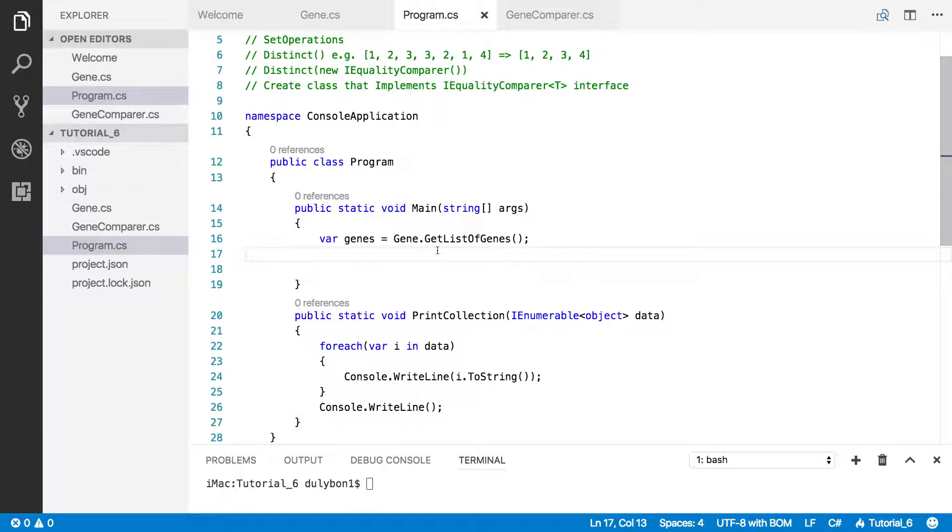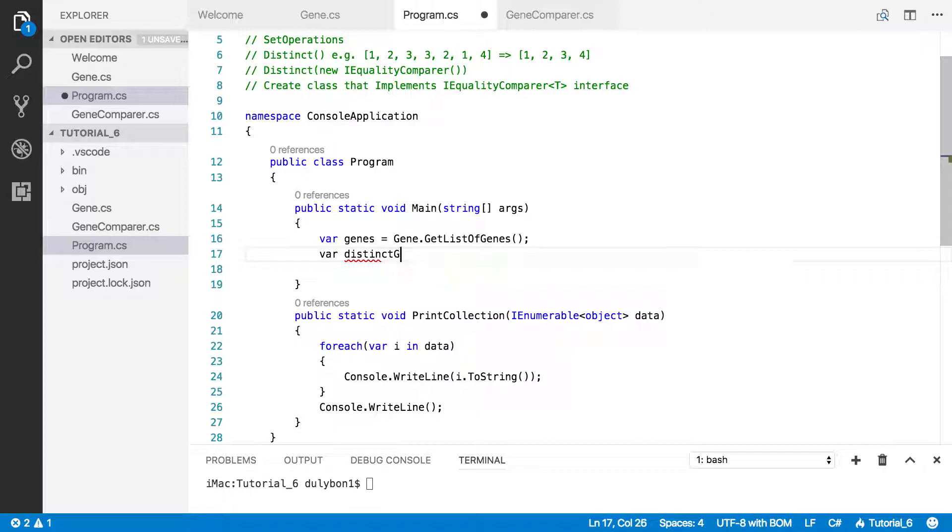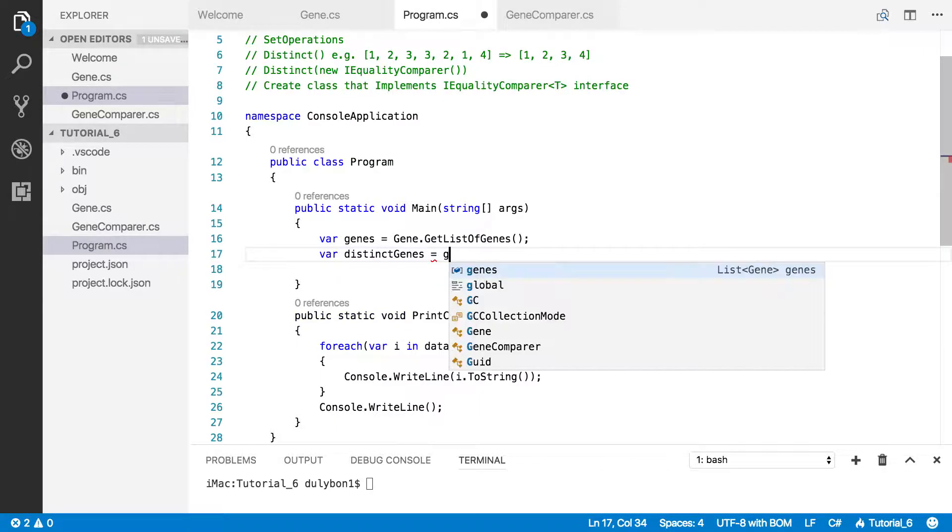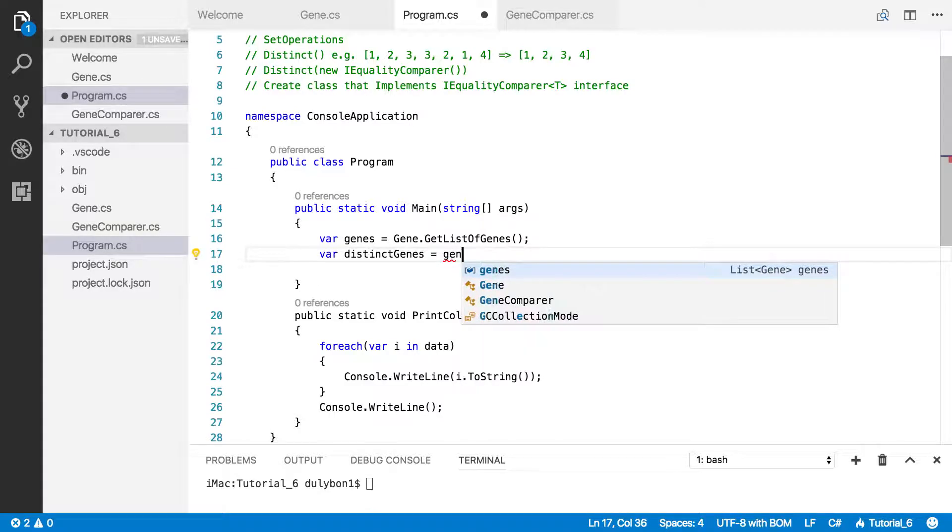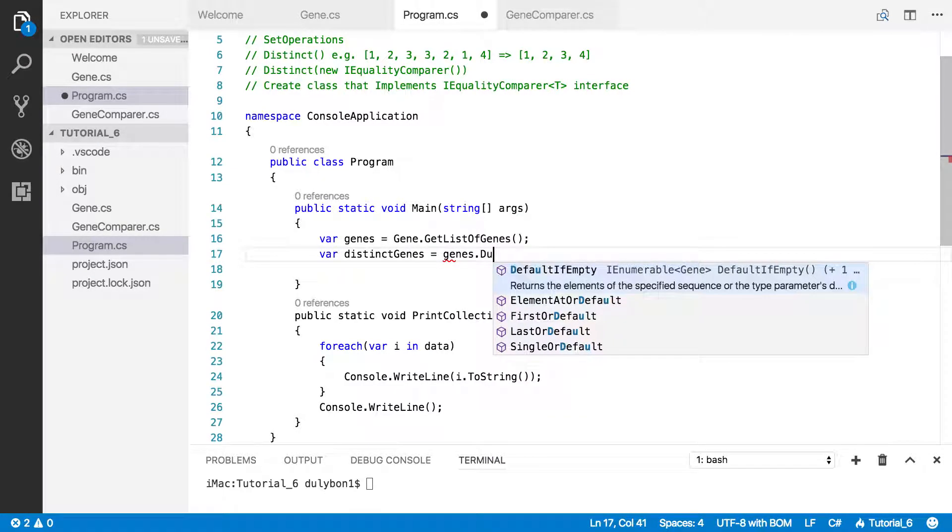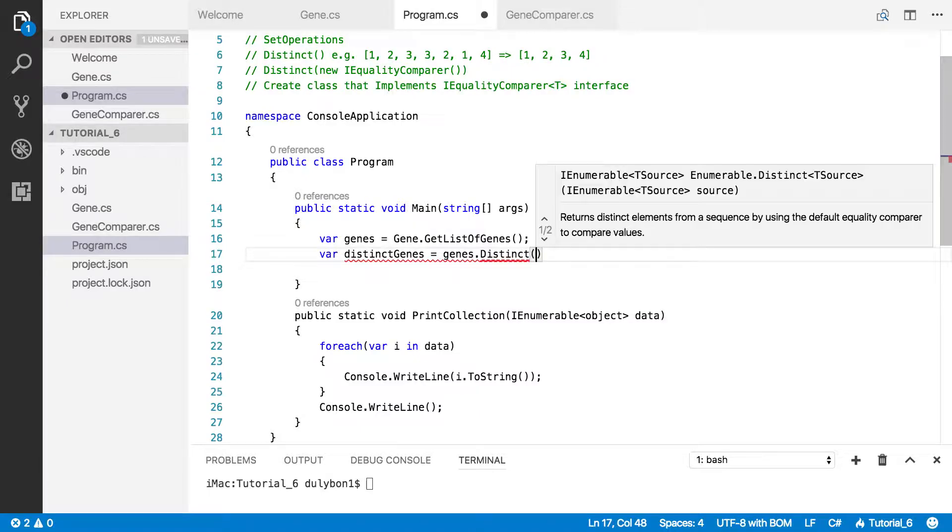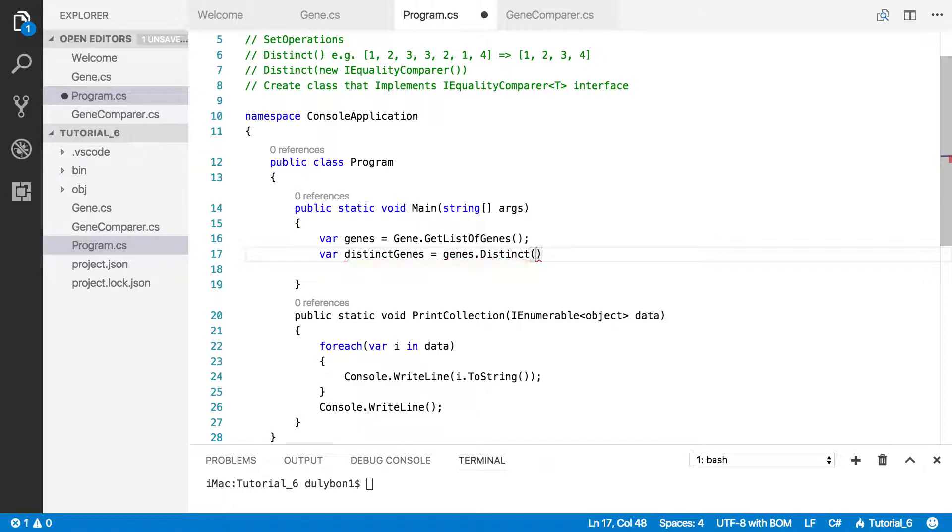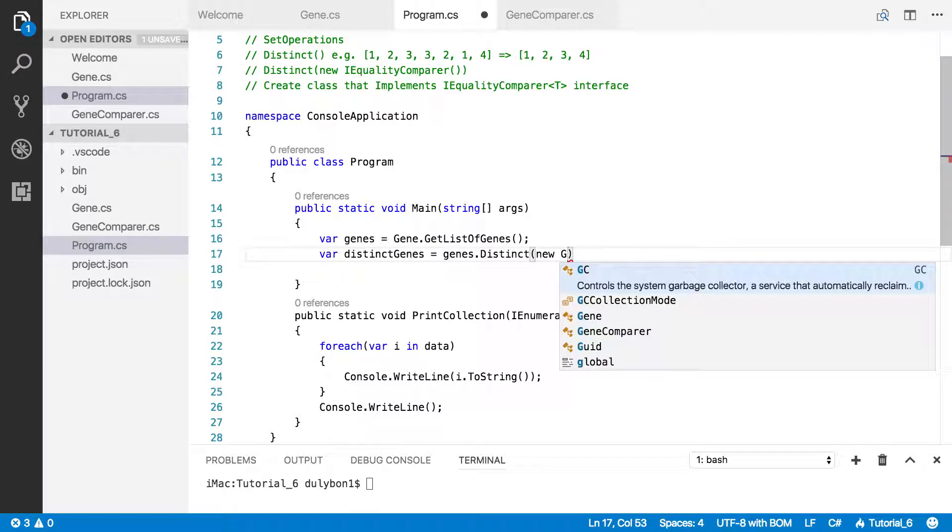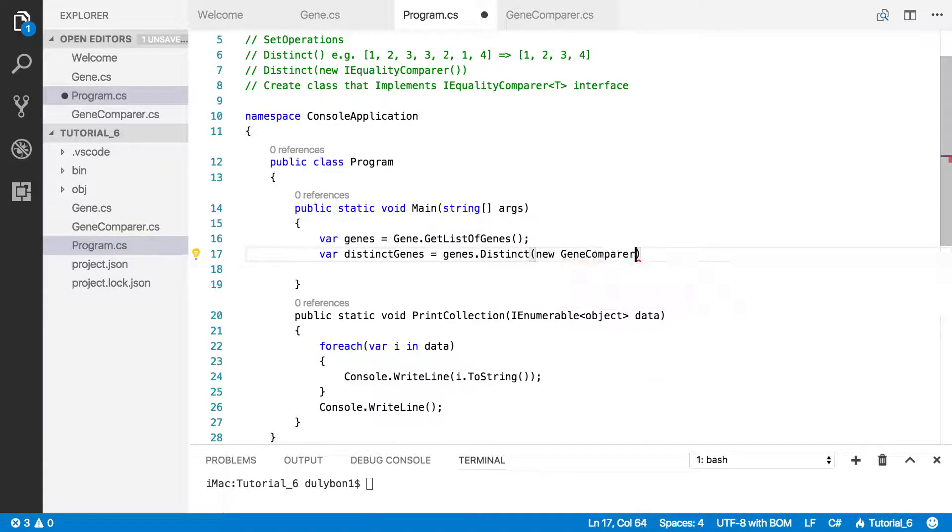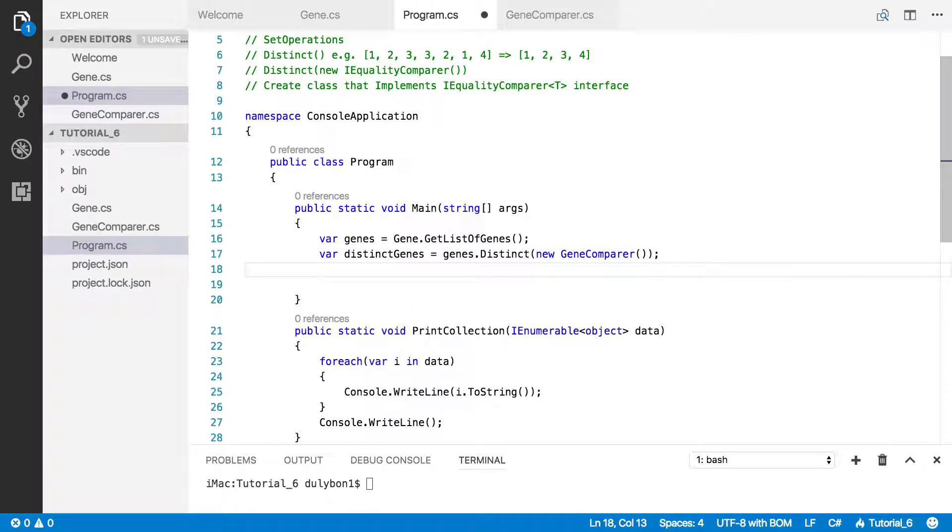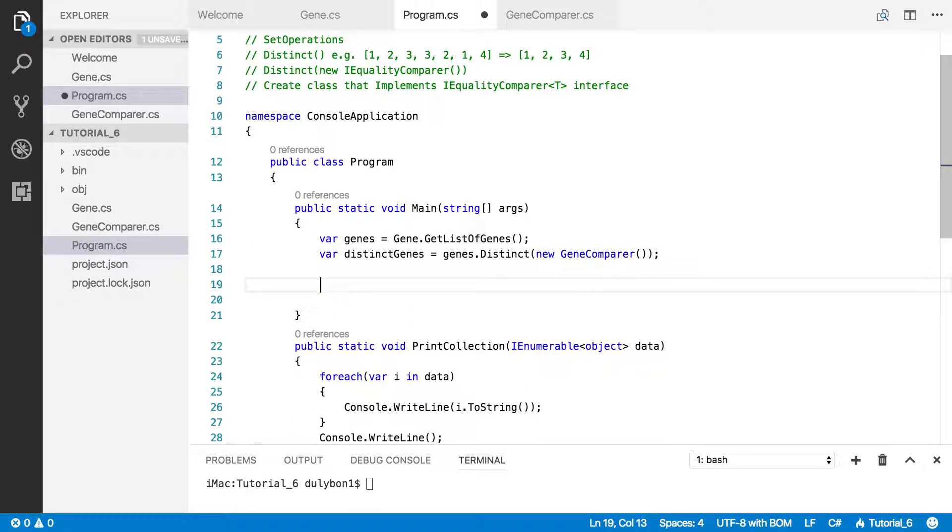So let's go ahead and get our distinct genes. So var distinct, that's going to be genes.Distinct, and now we'll create a new instance of the GeneComparer class. Okay, so this will allow it to make the comparison between genes.